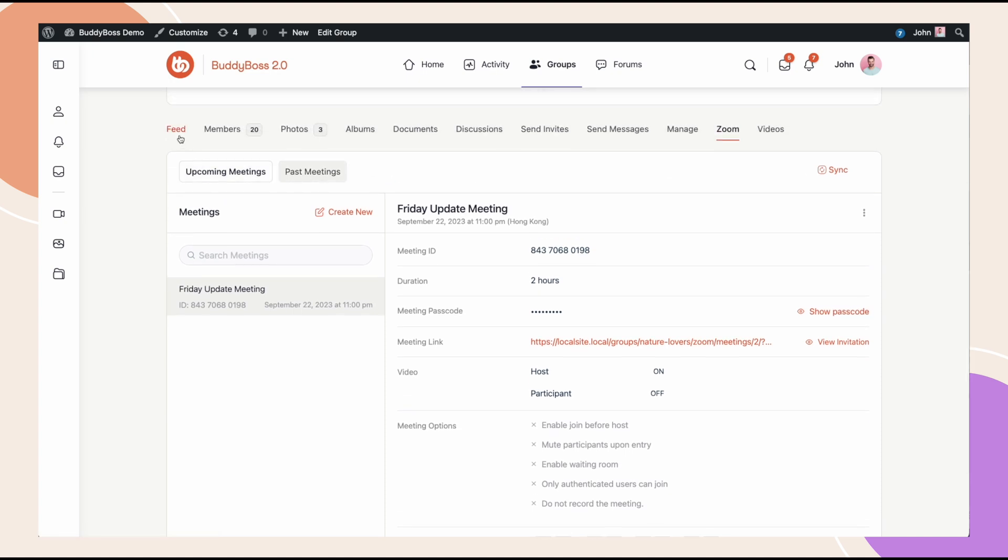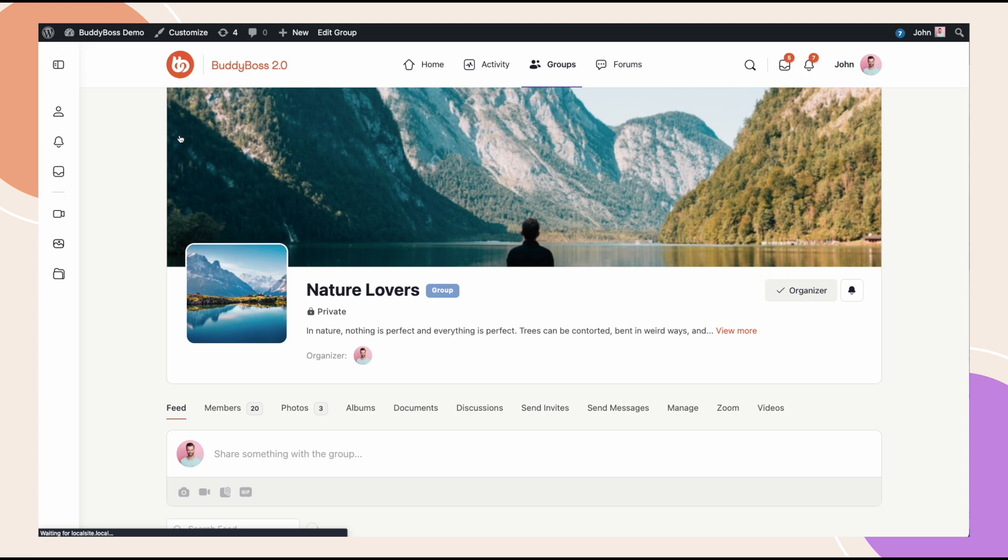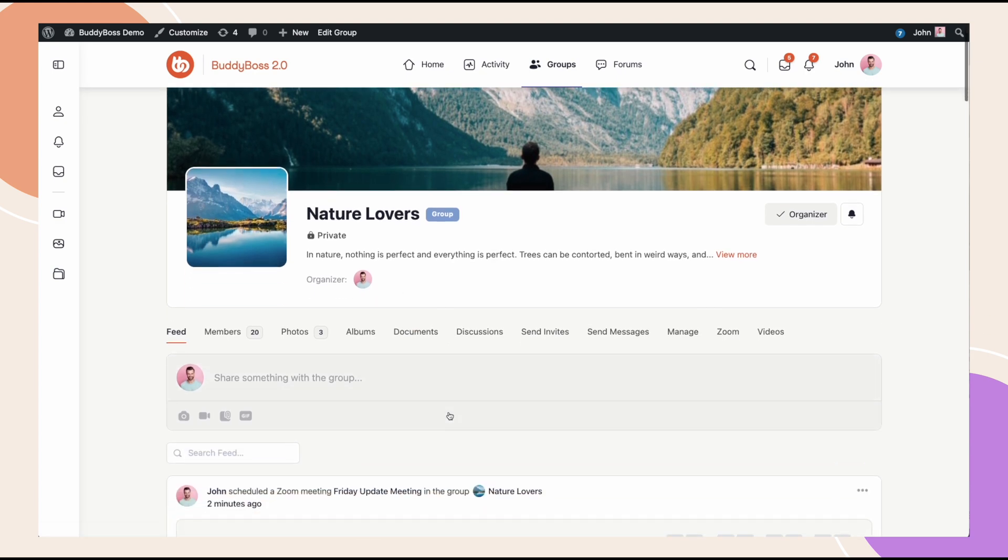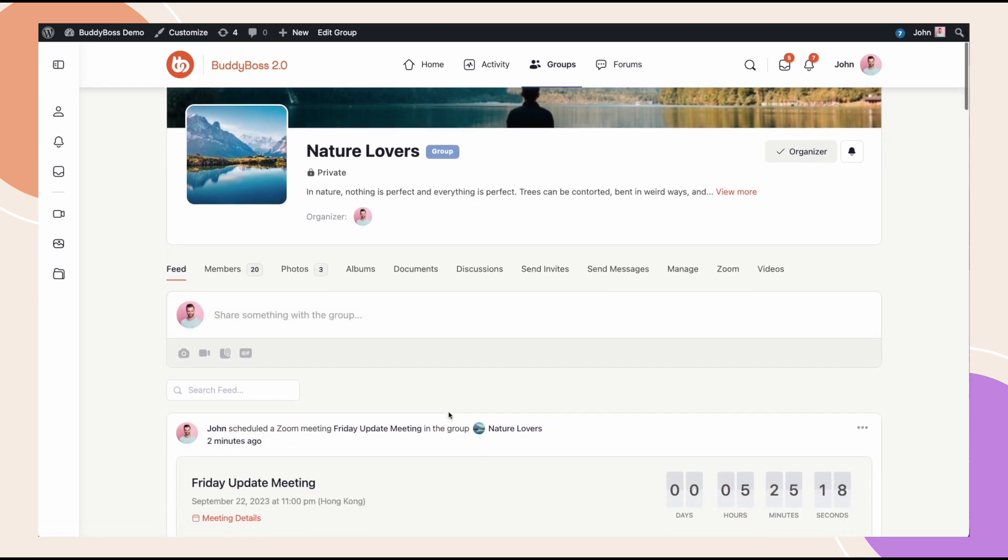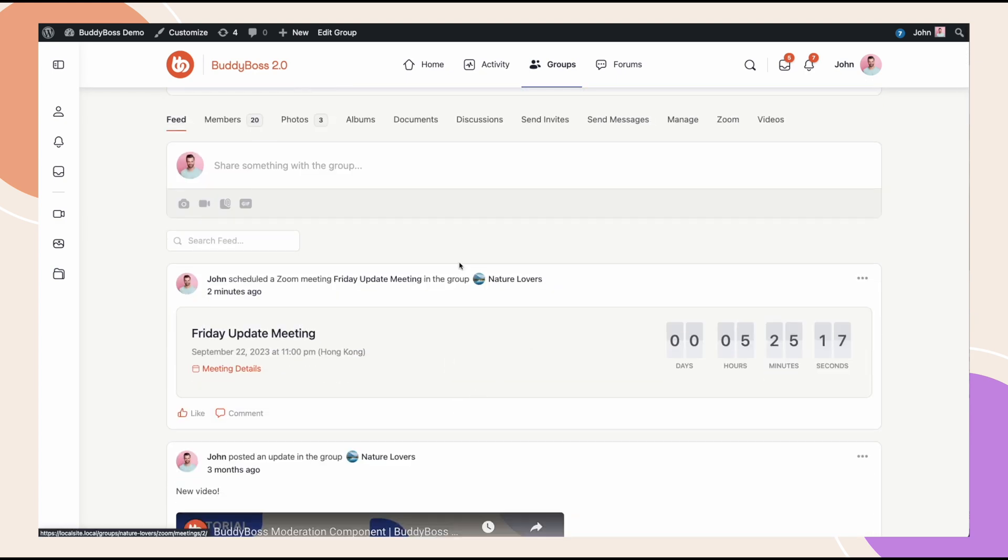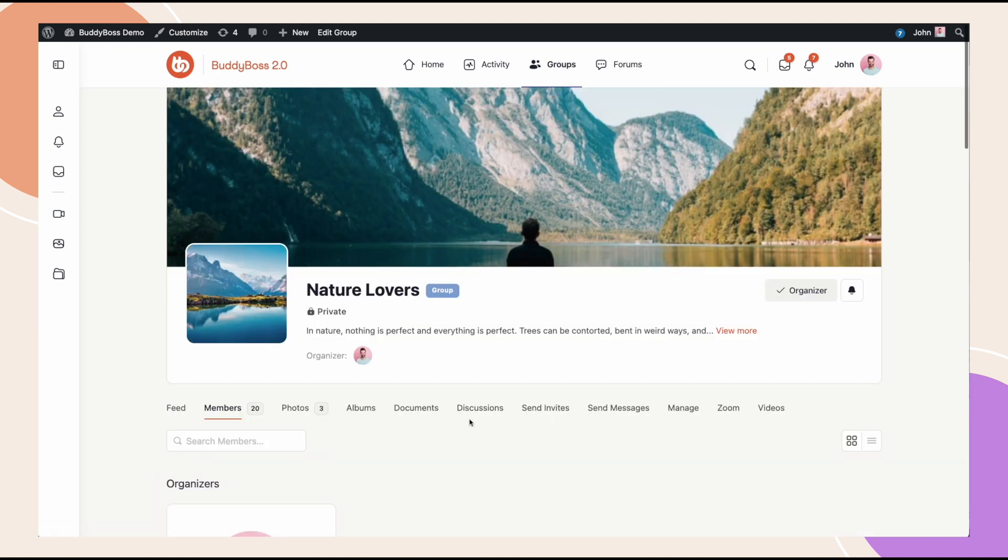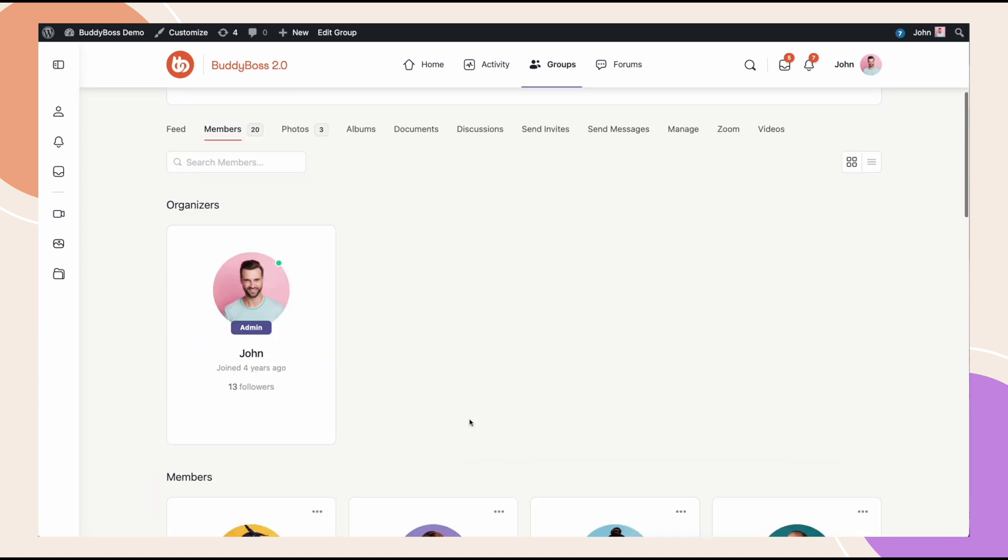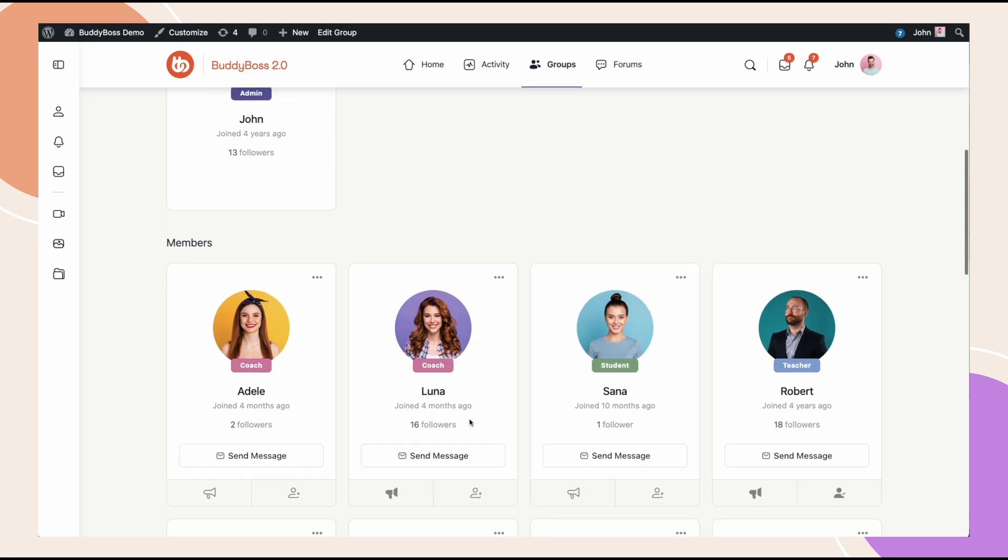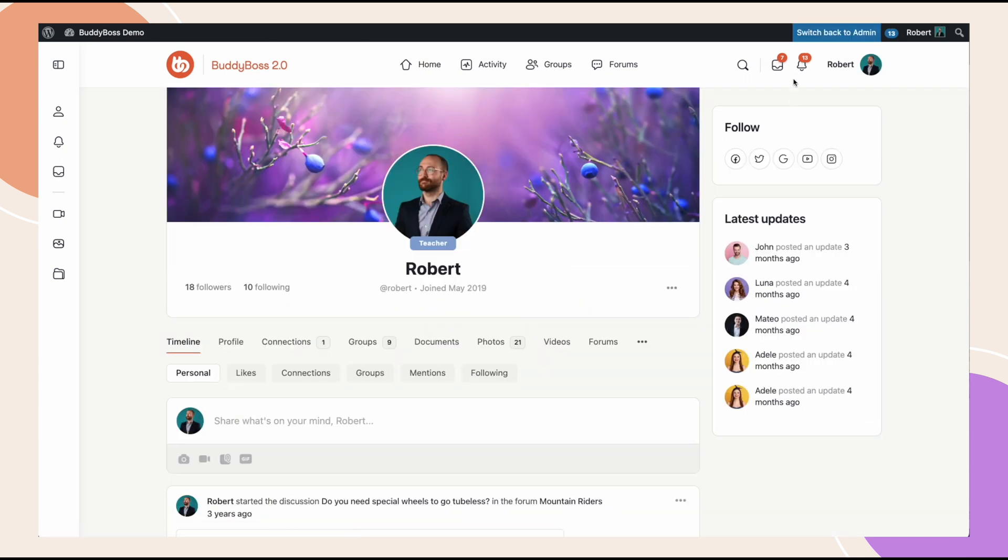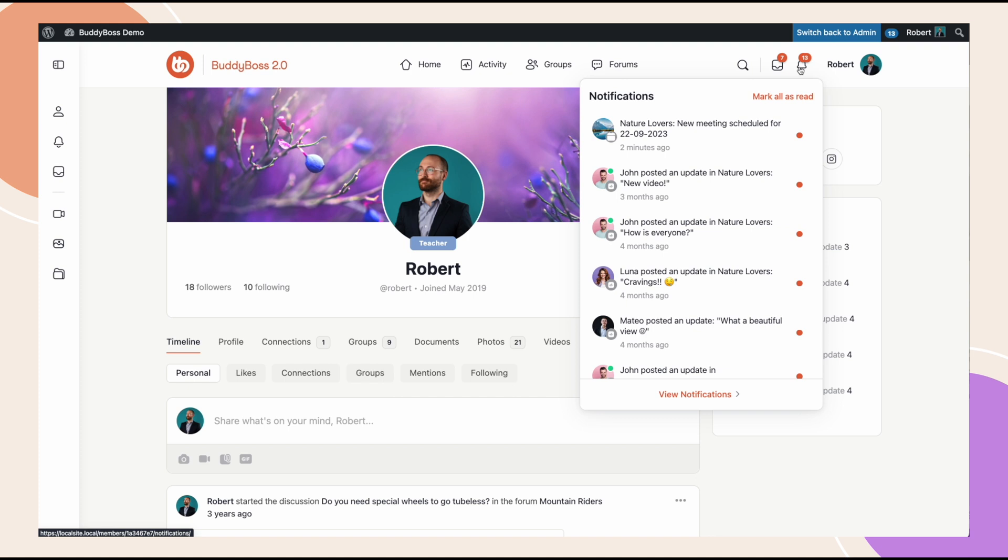If I go into the activity feed, you can see that there's an activity post created in the group for the upcoming meeting with our countdown timer and everything. And if I switch to Robert, who is a member of the Nature Lovers group, we can see that I got a notification saying Zoom meeting created in the group Nature Lovers. So we are also notifying your users about meetings that are being scheduled.